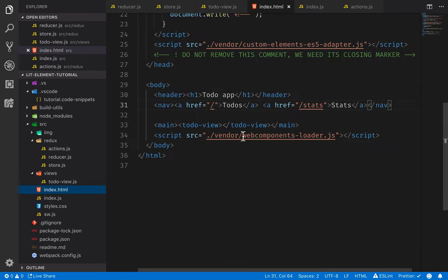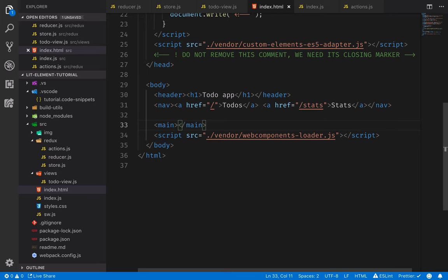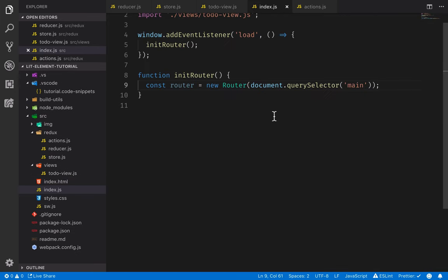Then we'll implement the initRouter function and create a new router object. This will take in a reference to a DOM node where we should render the actual view. So here we can do a document query selector for the main section in our template, which is here. So we can go ahead and remove the to-do view and instead let the router populate that in. What we need to do then is call set routes on it to define how URLs should be mapped to view components.